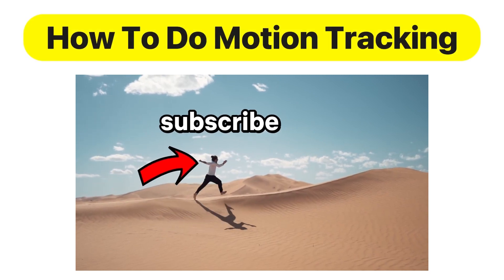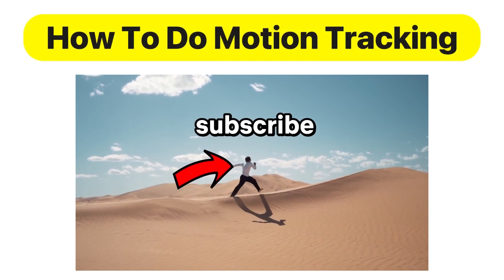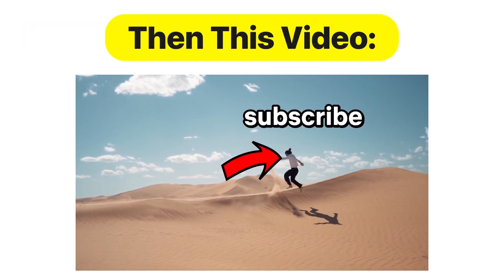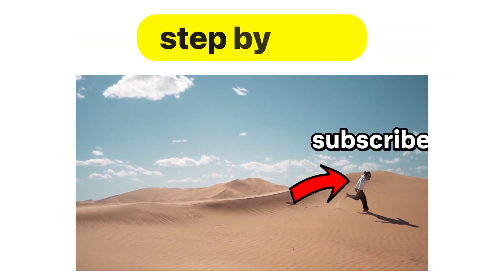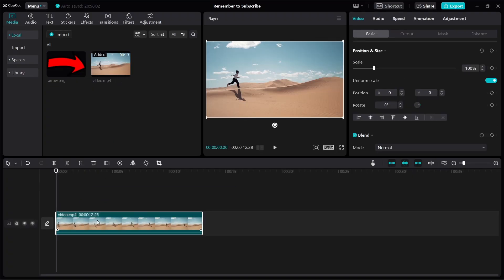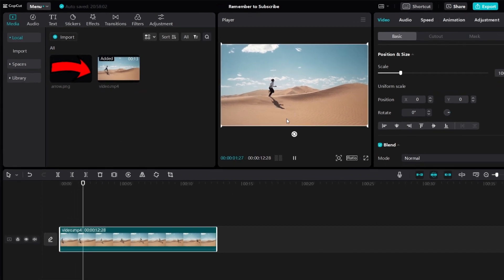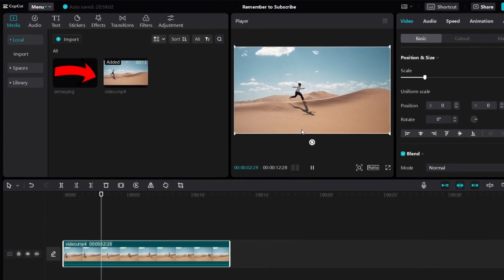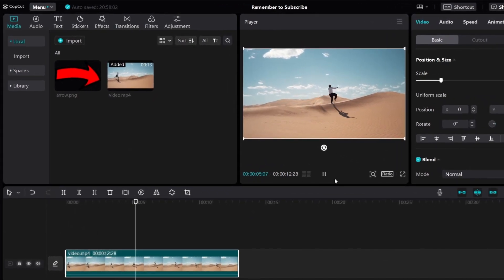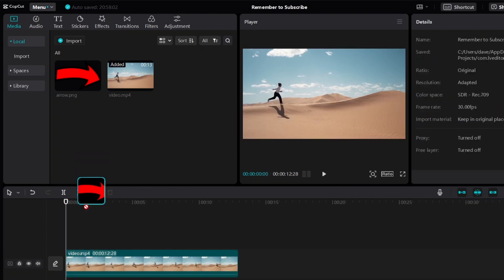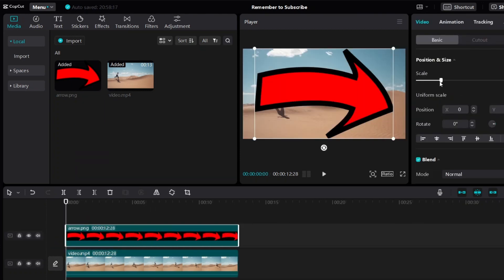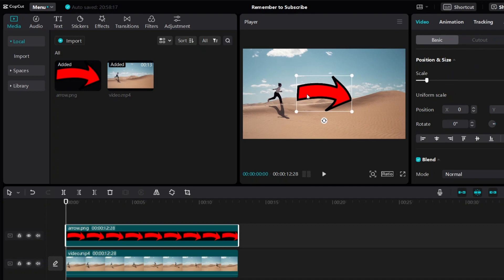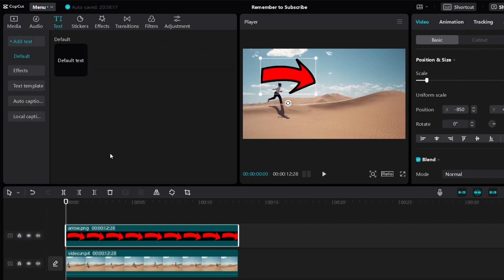If you want to learn how to do motion tracking on CapCut, this video will show you how step by step. Let's use this video as an example — I'm going to track a person running and jumping. We can do motion tracking with an image or a picture, or we can also do motion tracking with text.